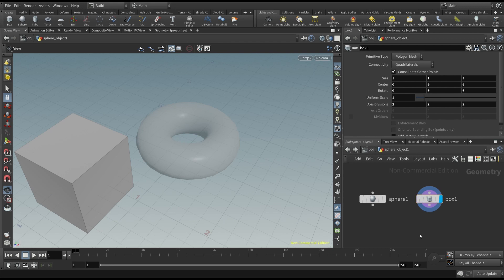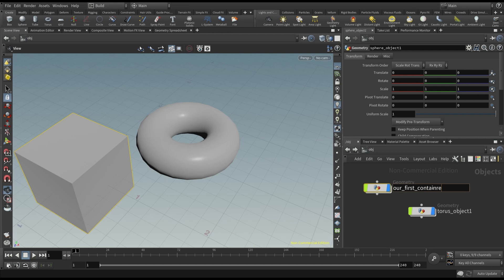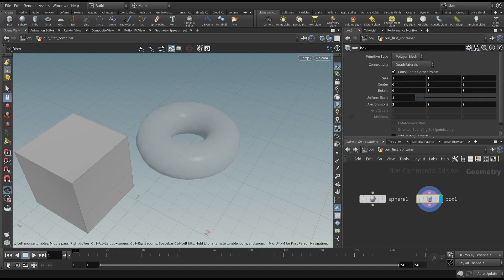So, let's rename the original sphere node as our first container. But what can we do to see both the geometries? Well, we have to add a merge node. Again, press the tab key and try to find this node.